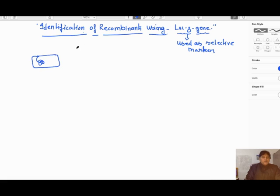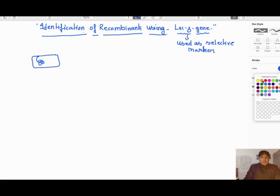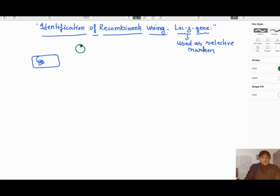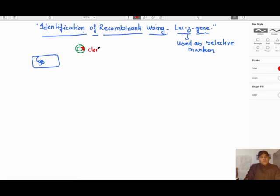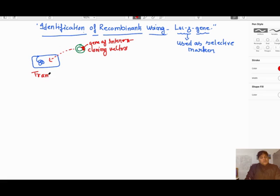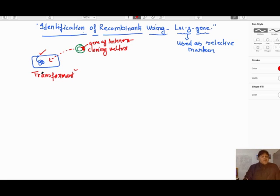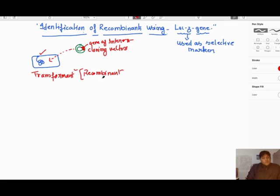Recombinants means if we have a bacteria and we are inserting a gene of interest into it — say we take a cloning vector, insert the gene of interest into it, and this cloning vector is then inserted into the bacteria. This bacteria will be called a transformant. Along with this transformant, we also have many non-transformant bacteria, so we have to identify the bacteria which have our gene of interest.